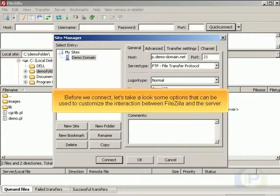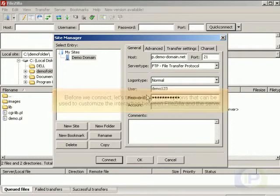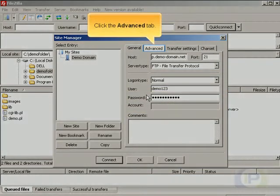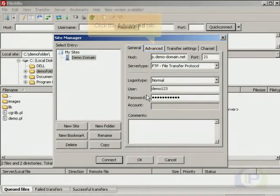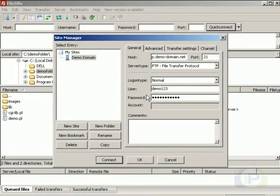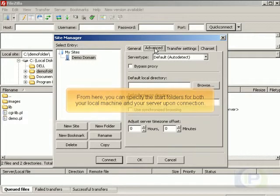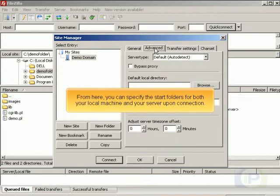Before we connect, let's take a look at some options that can be used to customize the interaction between FileZilla and the server. Click the Advanced tab. From here you can specify the start folders for both your local machine and your server upon connection.